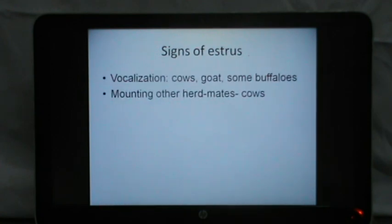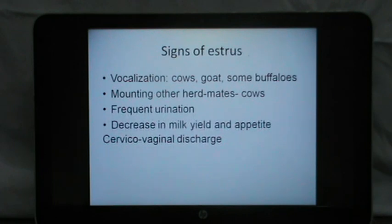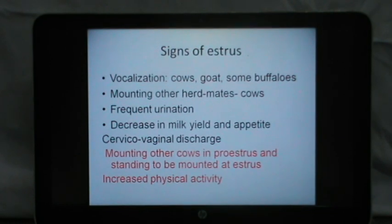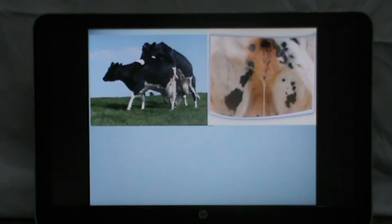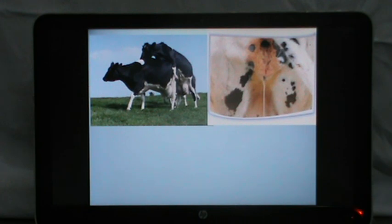The signs of estrus are important for visual observation. Vocalization is seen in cows, goats and some buffaloes. Cattle show mounting of other herd mates, frequent urination, decrease in milk yield and appetite, cervicovaginal discharge, and mounting other cows. Cows in proestrus mount other cows, and cows in estrus stand to be mounted — what we call standing estrus — with increased physical activity. In the picture, a cow mounting another cow is in proestrus, while the cow standing to be mounted is in standing estrus. You can also observe the cervicovaginal discharge and edema of the vulva.